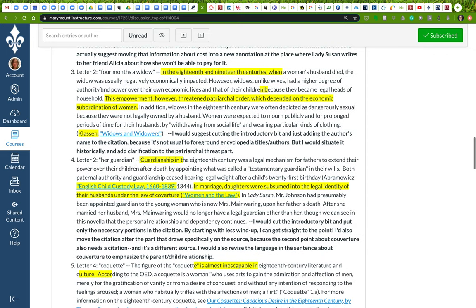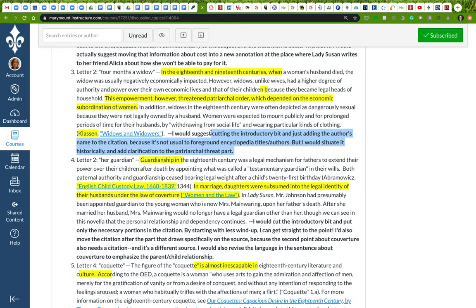Letter two, this four months of widowhood. I've done a few things here. I would probably cut the introductory bit and just add the author's name to the citation, because it's not usual for us to foreground encyclopedia titles or authors. But I would spend a little bit of time to situate it historically and add clarification to that patriarchal threat part. Like, why is it a threat? Why are widows a threat to the patriarchal order? I might add a little bit of context to explain that.